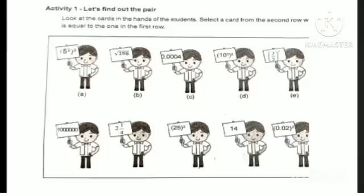Hi friends, welcome back to our channel. Welcome to Max Class. In this year's Christmas exam question, we will discuss the next video.